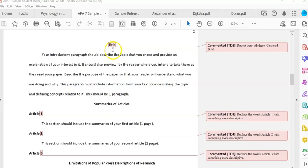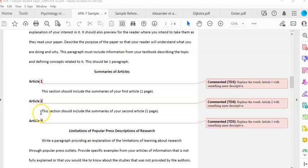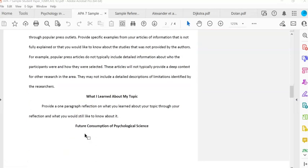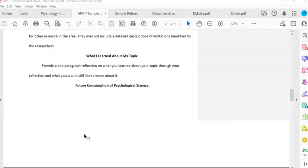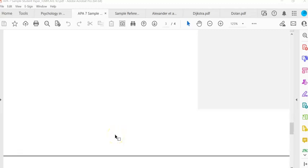When you start page two, the title is repeated — again centered and bold. Then you'll have your introductory paragraph and your summaries of your articles. I would prefer that you replace the words Article 1, Article 2, Article 3 with something more descriptive — two or three words that connect the reader to what's being written. You should have three pages worth of article summaries. Then you have a paragraph about limitations, a paragraph about what you learned, and a paragraph about future consumption. Conclude your paper with a reflection and make sure you give those specific examples outlined in the assignment sheet.